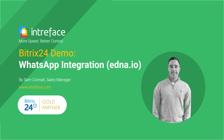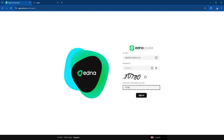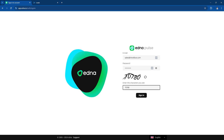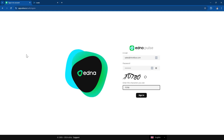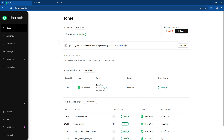The first step in the process is to register for an Edna.io account. If you want to set this up, you can contact us here at Intraface and we can liaise with Edna to get your registration sorted. You can then sign in to the system and see all of your settings in your Edna account.